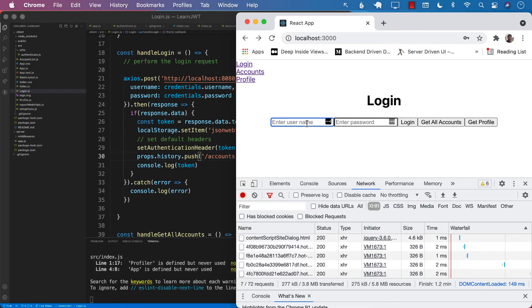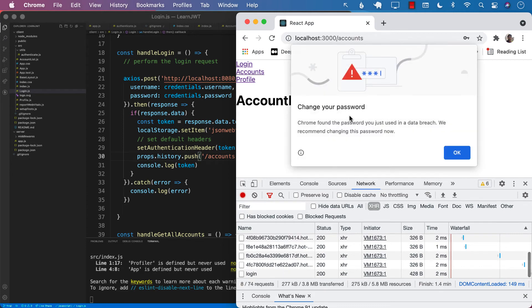Now if we go ahead and log in using John Doe and a password, we should be taken to the accounts screen.